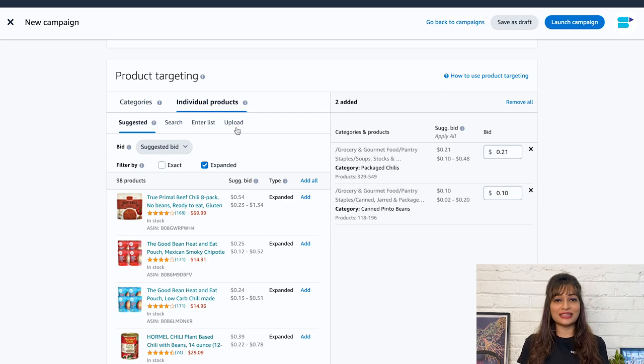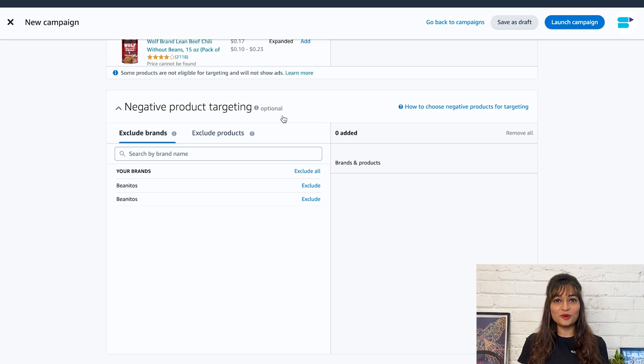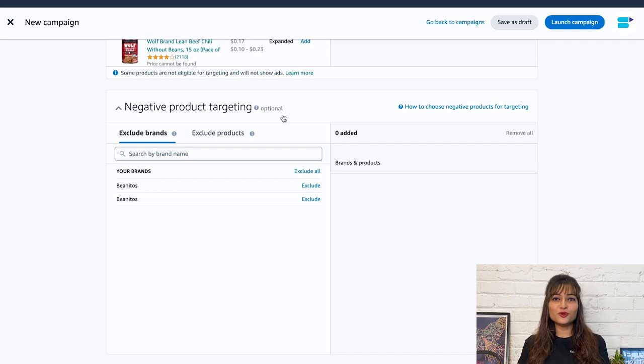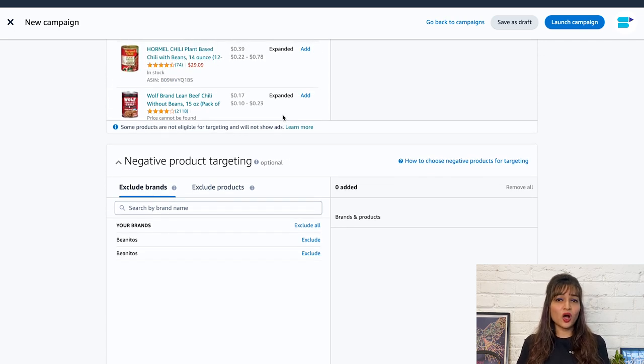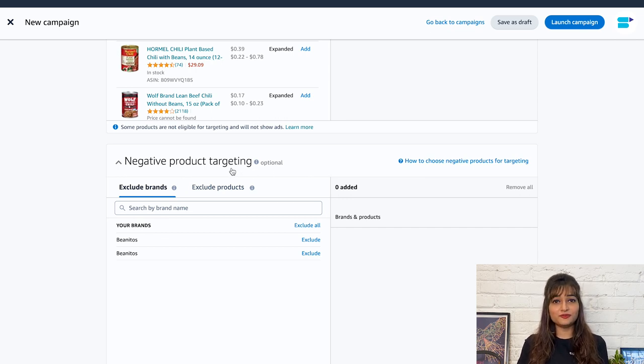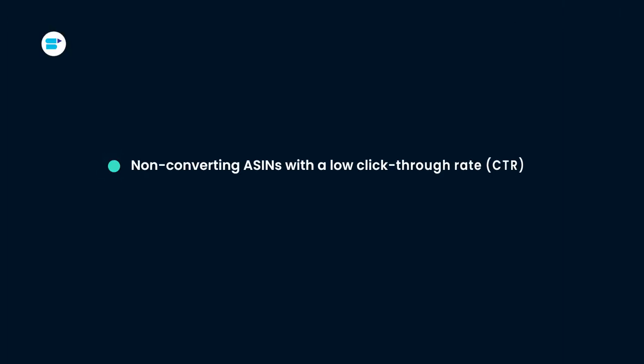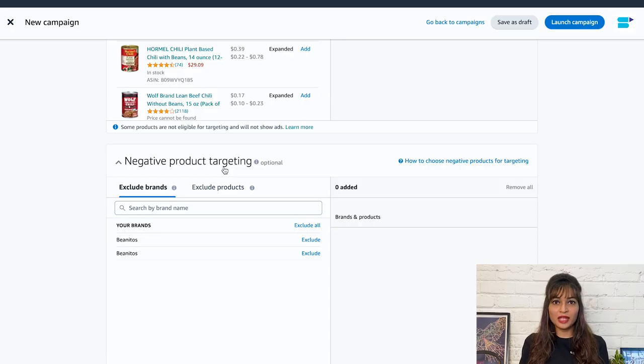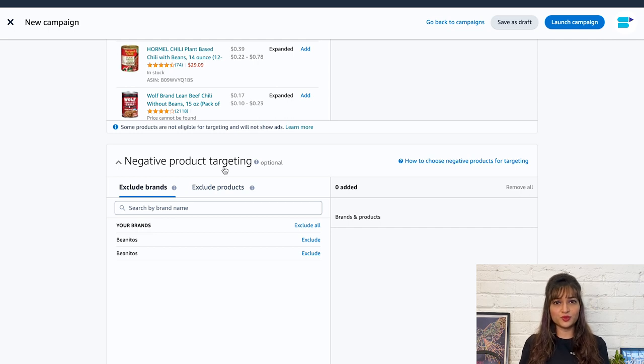Next is negative product targeting. This is very much similar to negative keyword targeting, but here we are dealing with products. I've observed that sellers who used negative products saw a remarkable increase in sales and impressions. You should identify low performing ASINs and mark them negative. Search for non-converting ASINs with a low click-through rate, non-converting ASINs with high ad spend, and non-converting ASINs with more clicks.